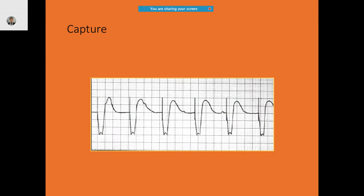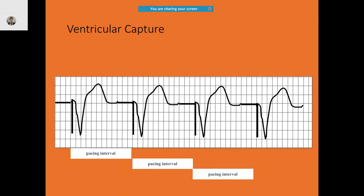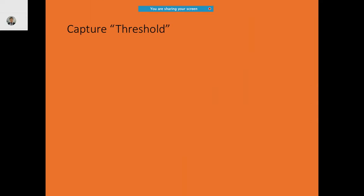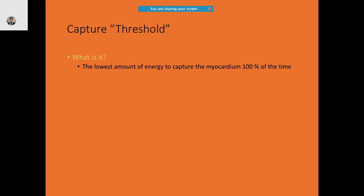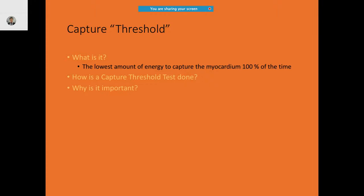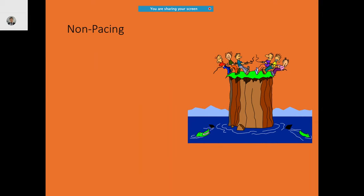In ventricular capture, this is most likely a single-chamber pacemaker only in the ventricle — you see the pacing intervals are regular. Capture threshold is the lowest amount of energy delivered to capture the myocardium 100% of the time. A lot of times you will see there is no pacing — the reason is either loss of capture or loss of output.